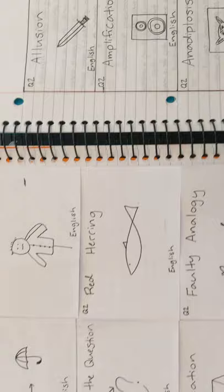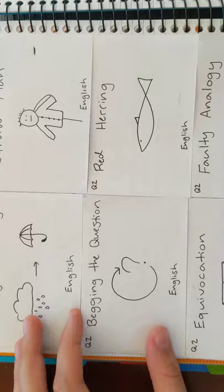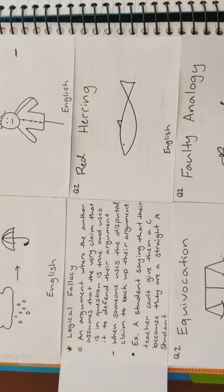Next, we have faulty causality. An example is that a man claims that drinking a lot of a company's beer caused him to not write his book. Next is begging the question. An example is a student saying that their teacher can't give them a C because they're a straight A student.